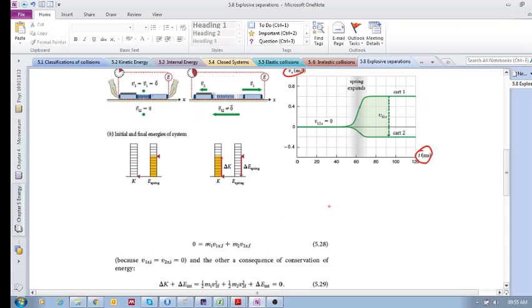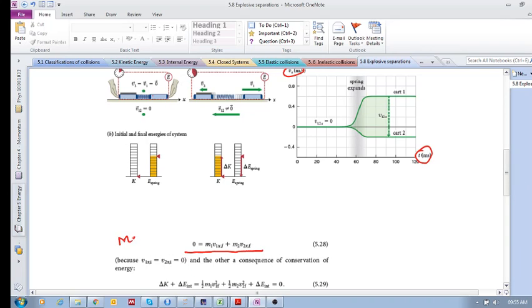Always remember: as long as this is an isolated system, we can use conservation of momentum. There is initially no momentum, and then there is momentum for each object afterwards. However, momentum is conserved — the momentum of one is the negative of the momentum of the other, because momentum is conserved in an isolated system. That's our first tool: conservation of momentum.